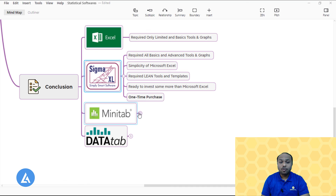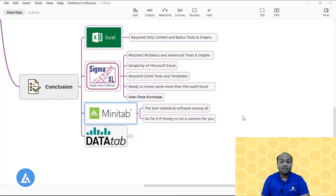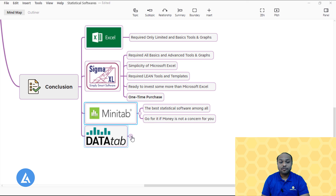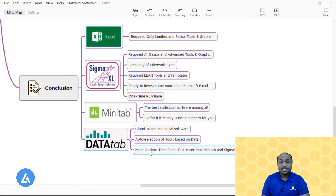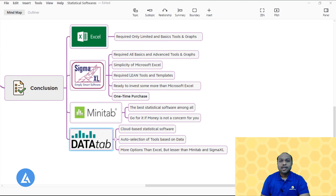I would also suggest Minitab because it is the best statistical software among all options explained as well as all others available in the market — but it is costlier. So if money is not a concern, go directly for Minitab. For the fourth option, Data Tab: if you are looking for cloud-based statistical software with auto-selection of tools based on data, go for Data Tab. It has more options than Excel but fewer compared to SigmaXL and Minitab. This covers the basic and advanced statistical softwares.